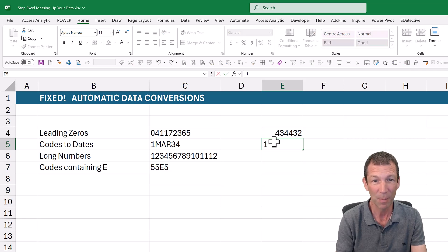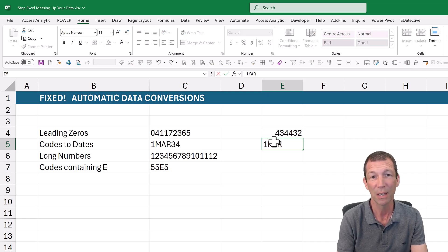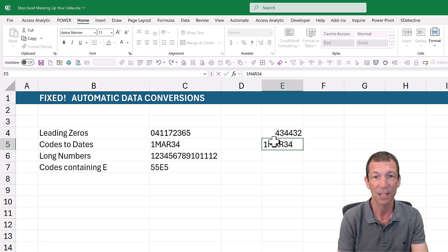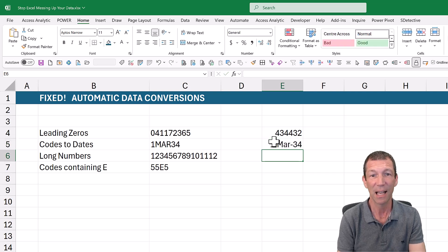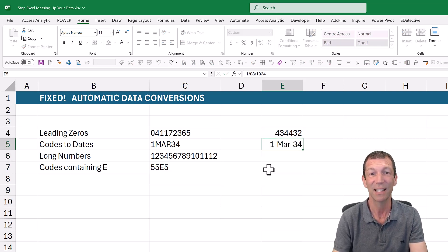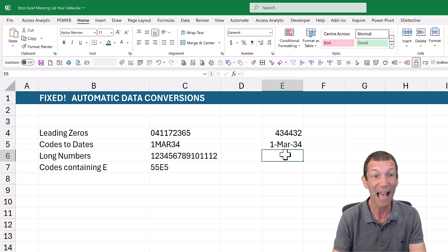If you've ever had to type in a code but it looks a bit like a date, like this, and it turns it into a date, they fix that.